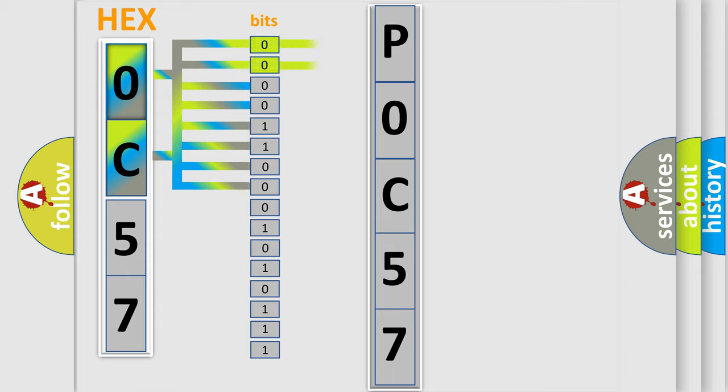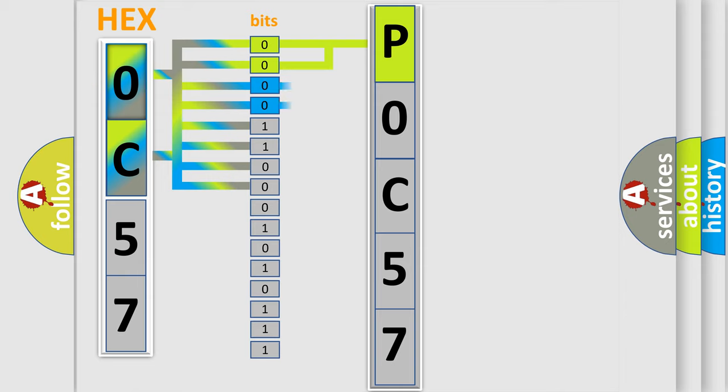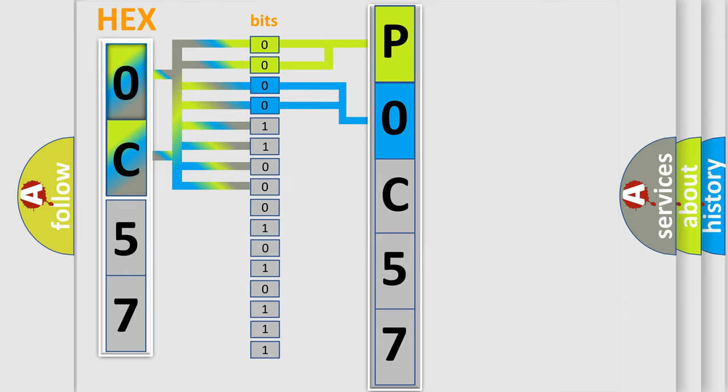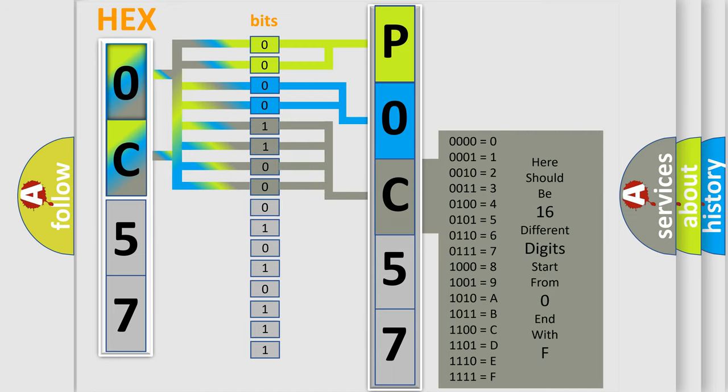By combining the first two bits, the basic character of the error code is expressed. The next two bits again determine the second character. The last bit styles of the first byte define the third character of the code.